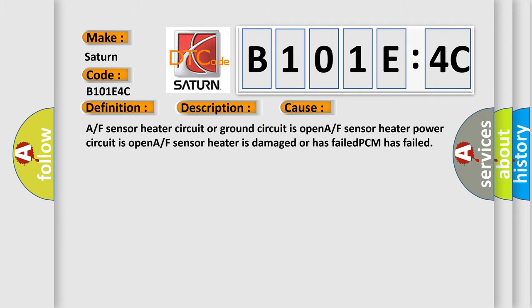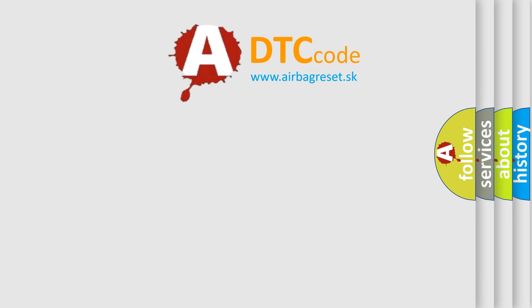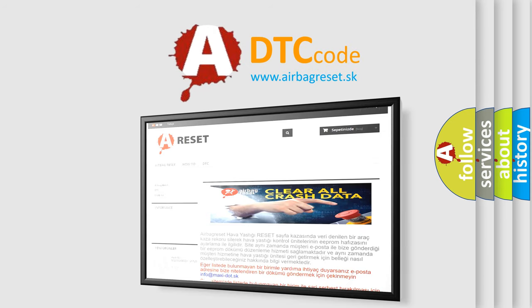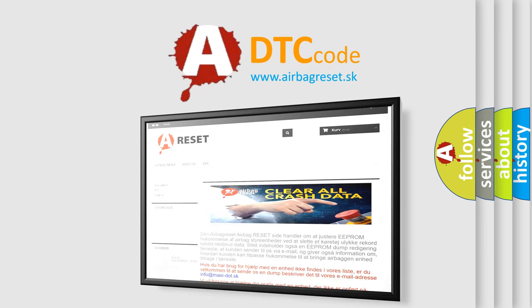The airbag reset website aims to provide information in 52 languages. Thank you for your attention and stay tuned for the next video.